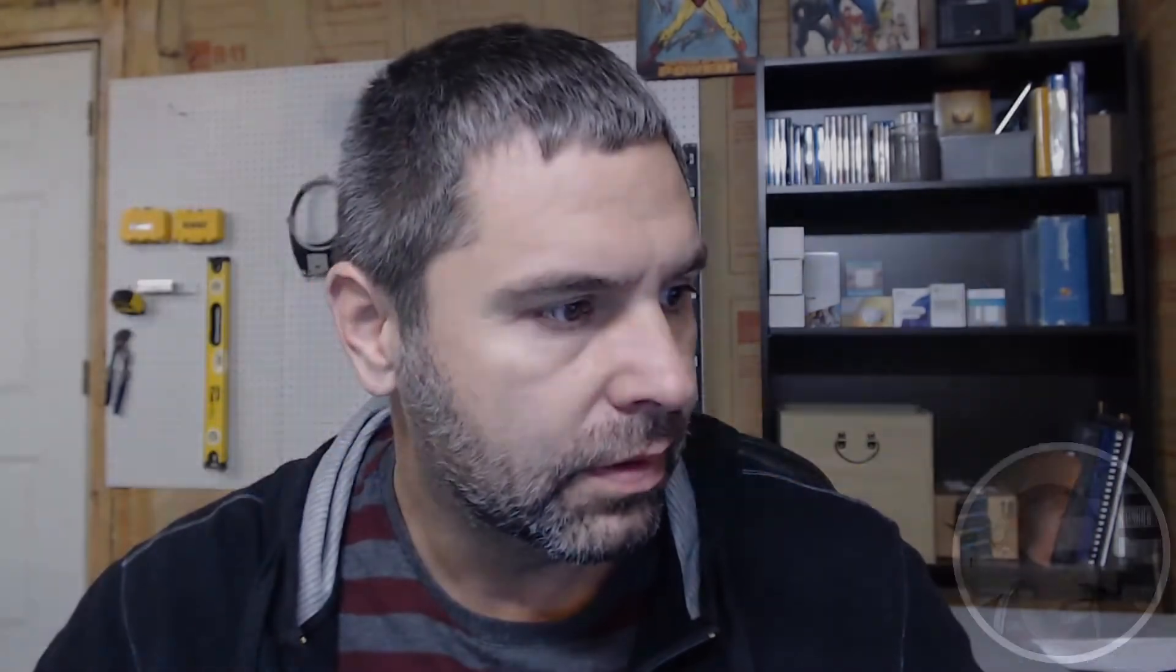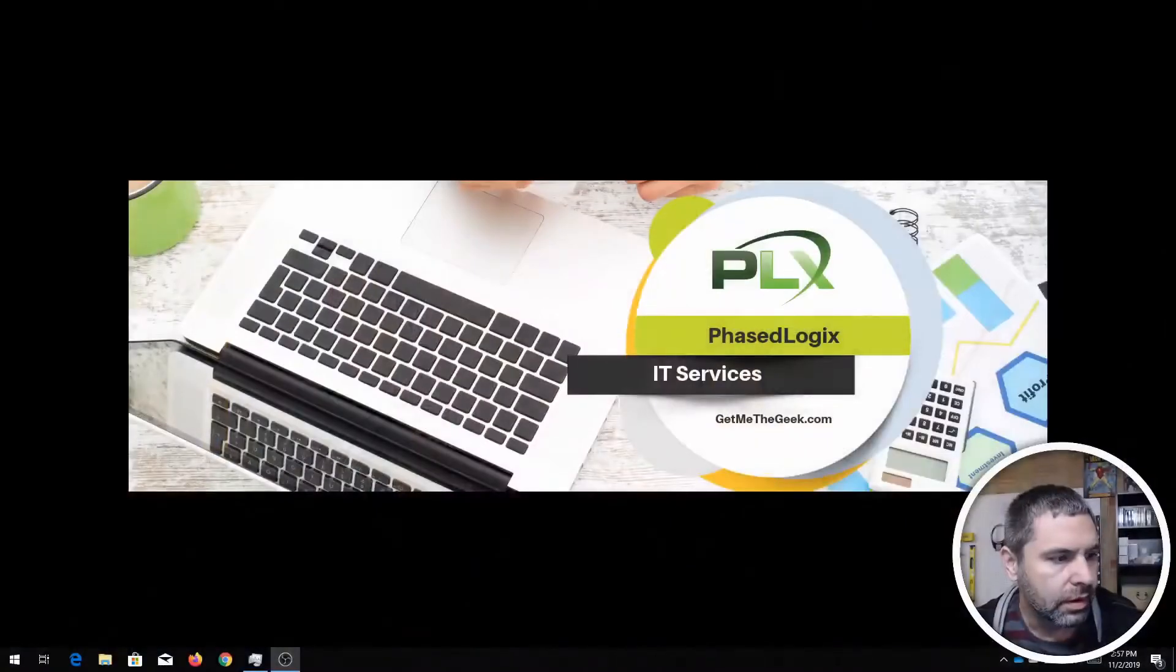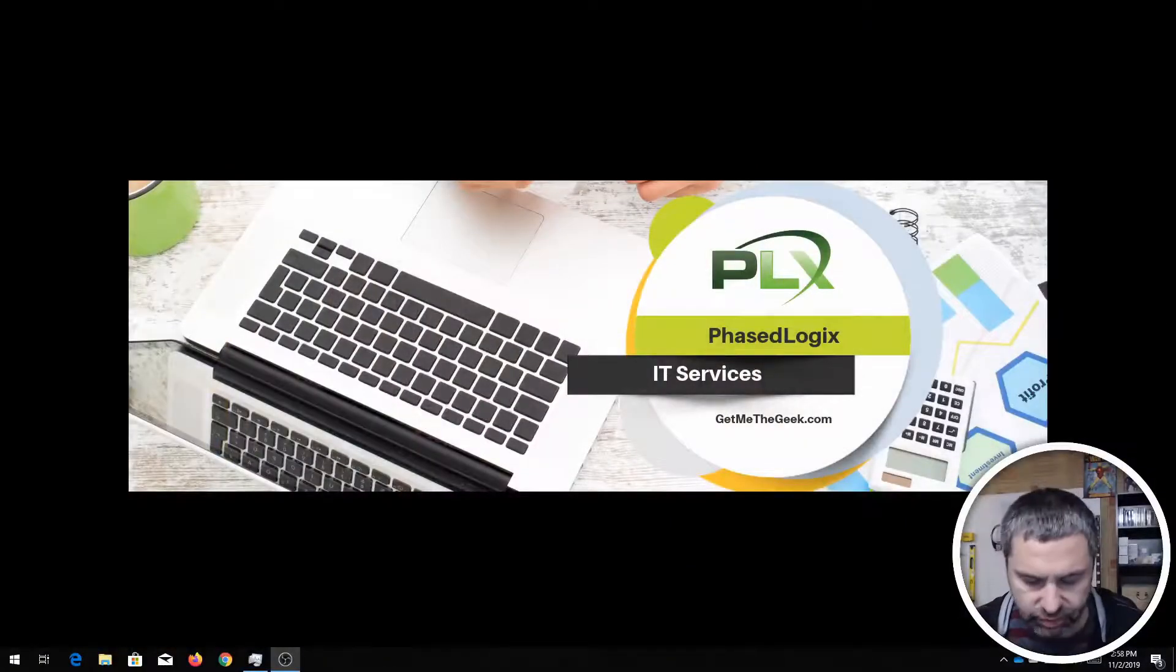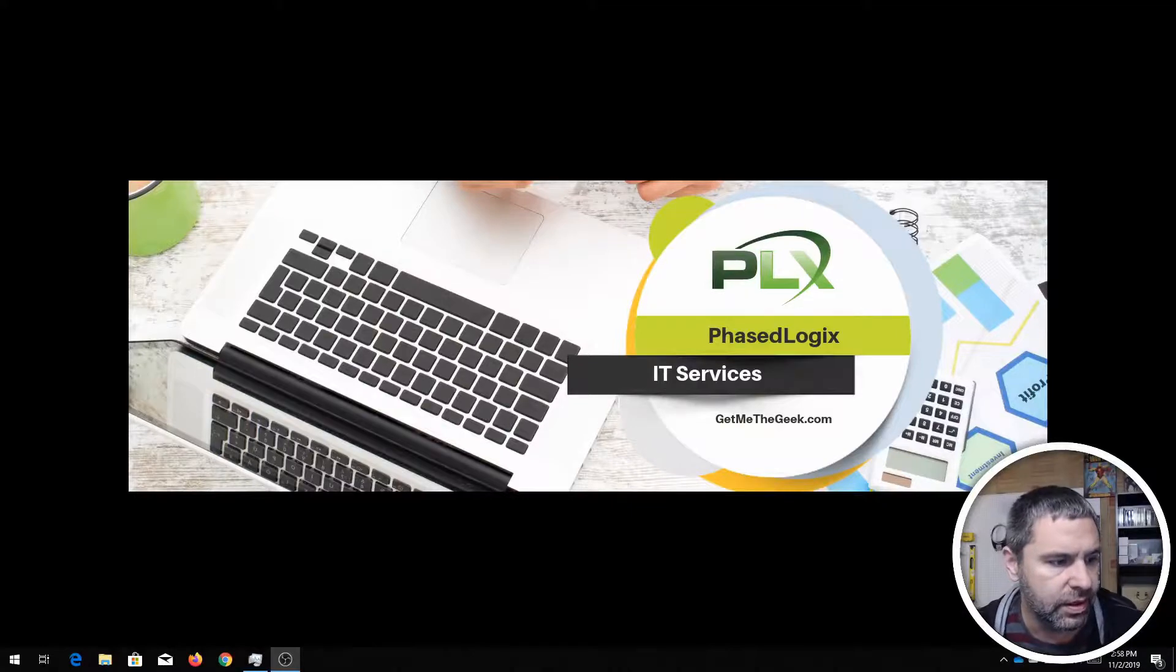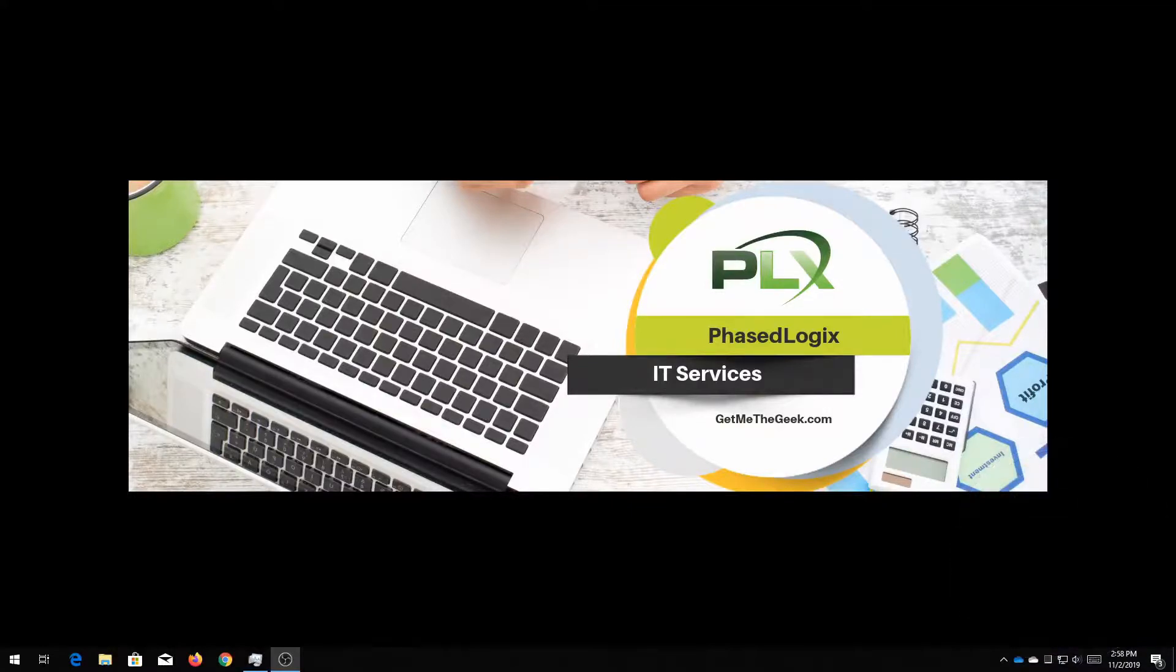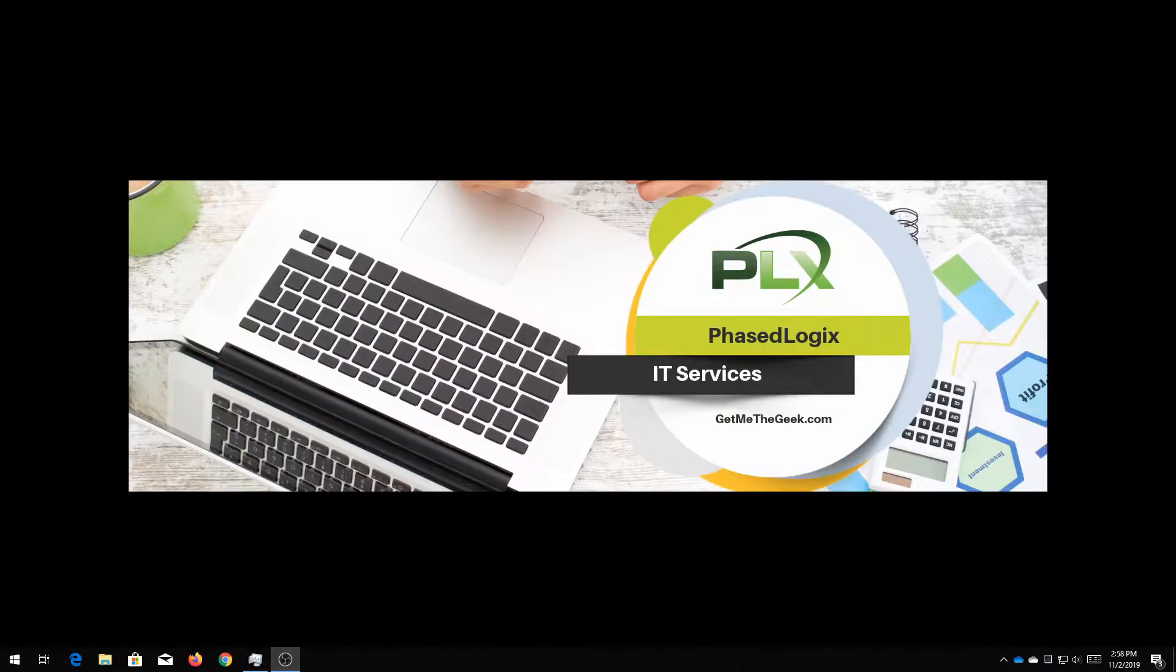Alright, so what we need here is we're gonna use OneDrive so let me get rid of my little face here and you're gonna see down here is a little cloud.